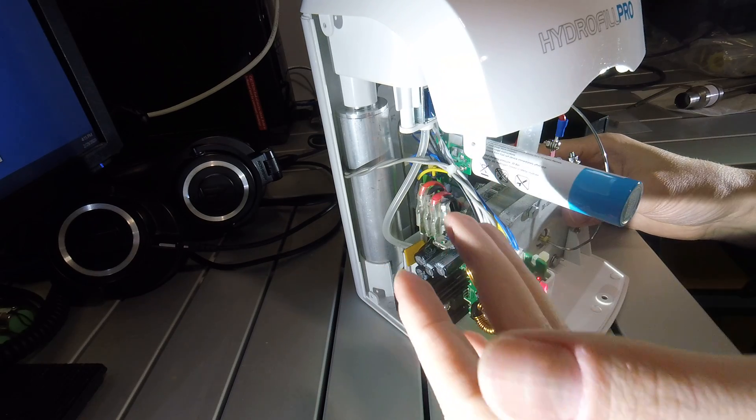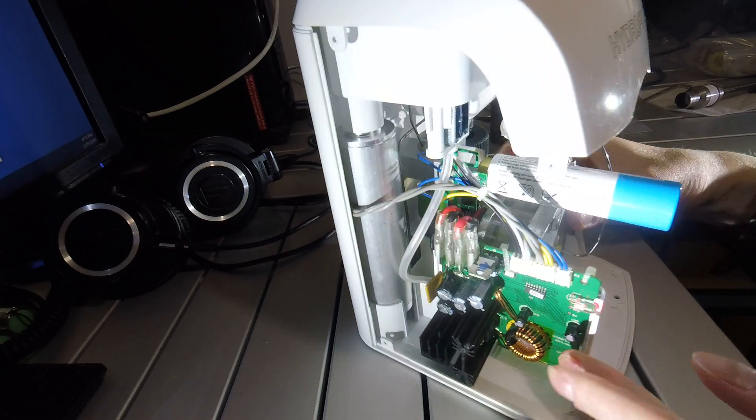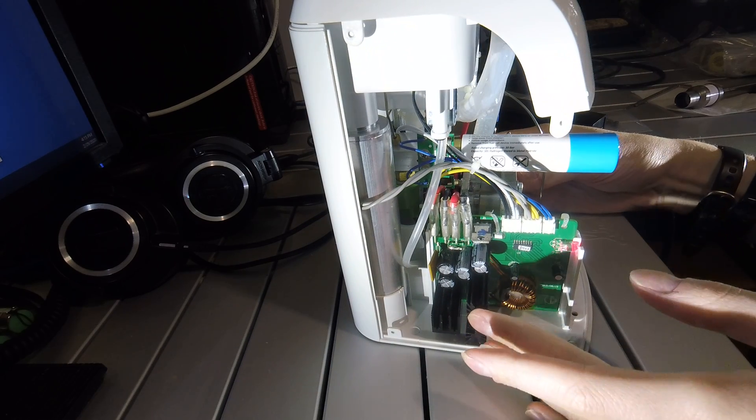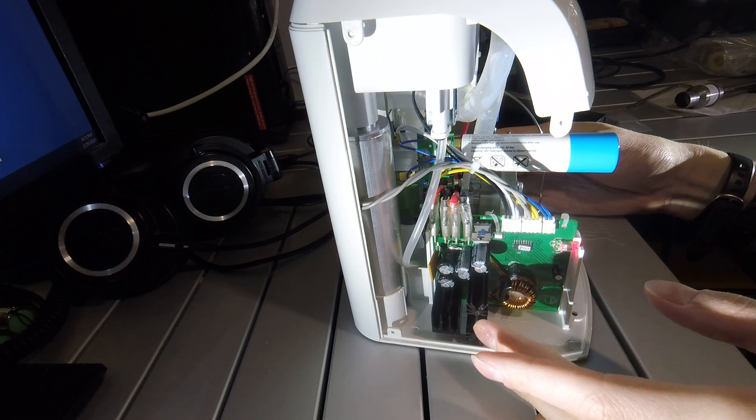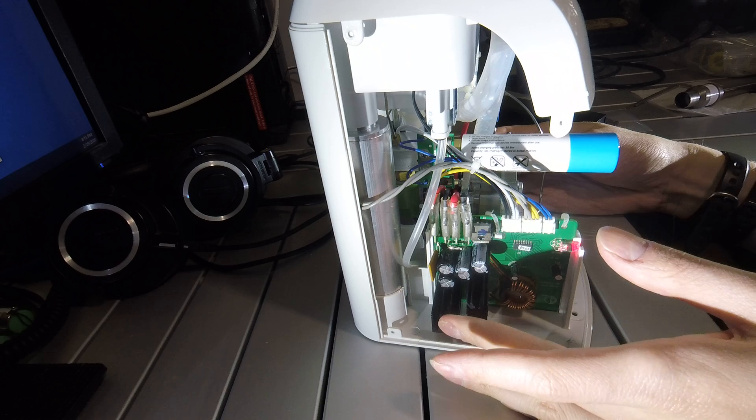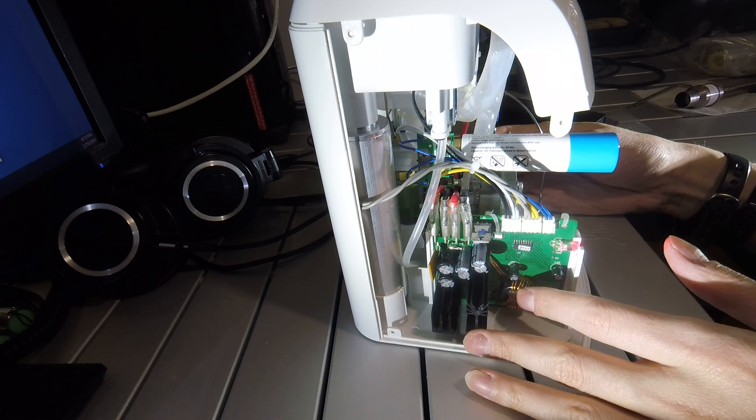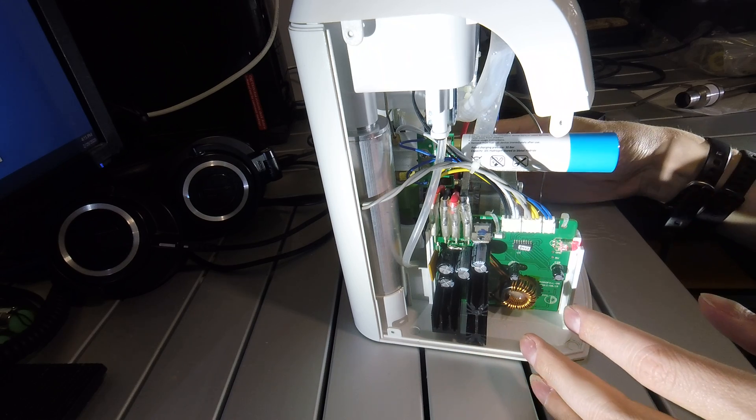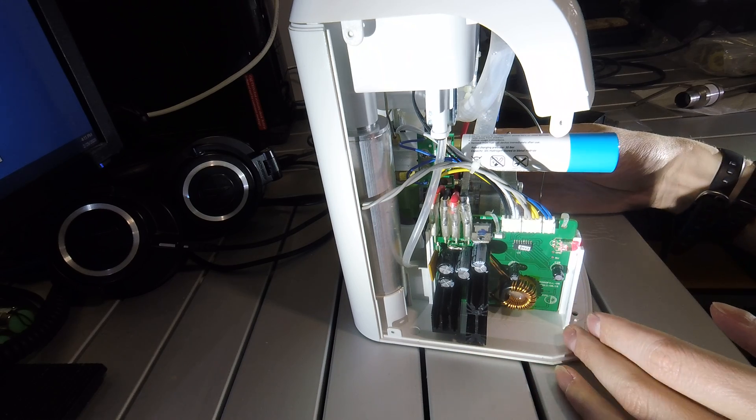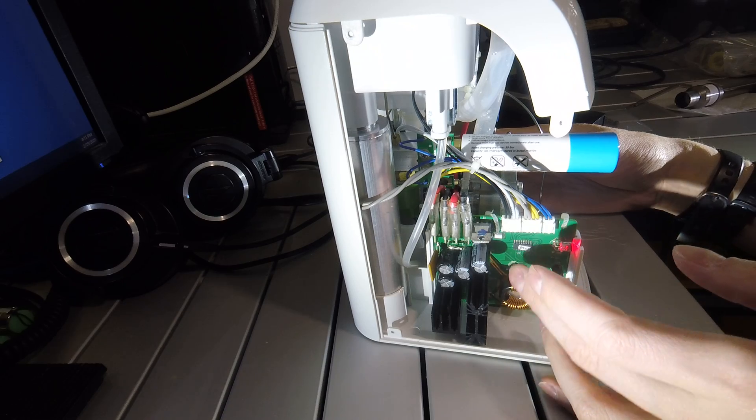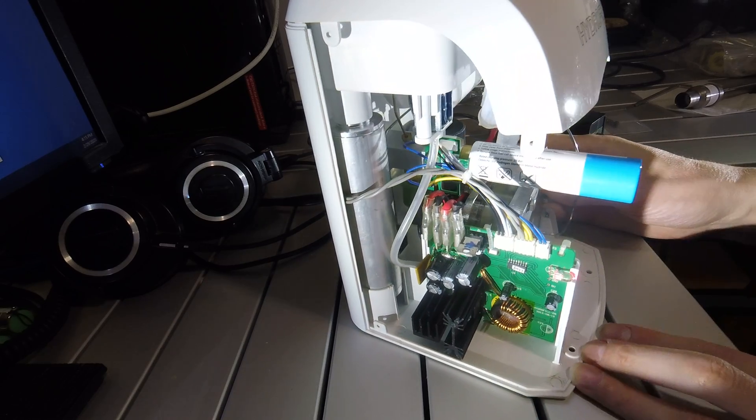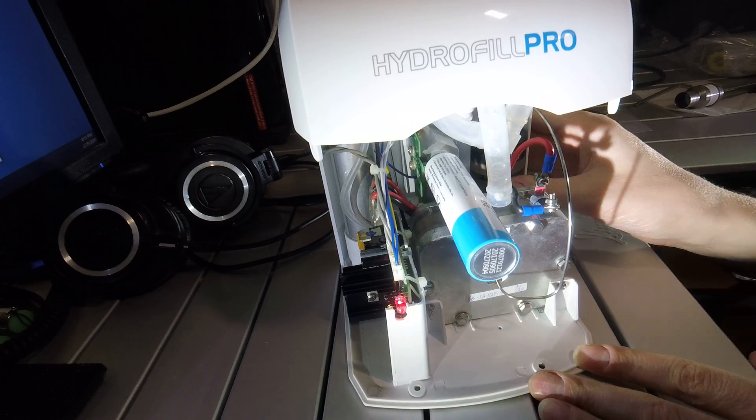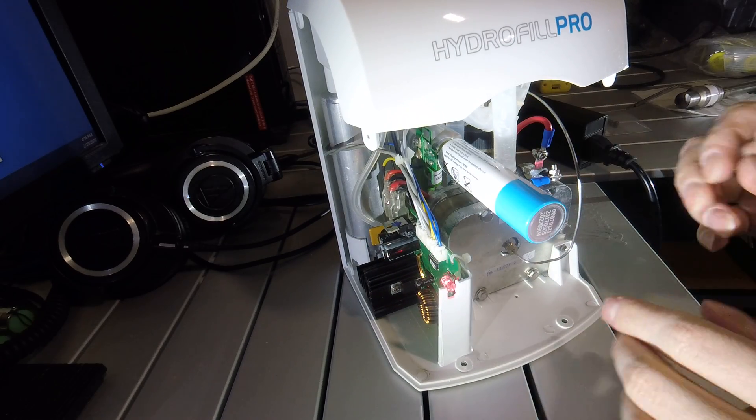This whole system runs just on a 12 volt power supply. The control board is here. It's pretty simple. It looks like it has a buck converter to run the PEM cell and maybe a small microcontroller. But that's about it.